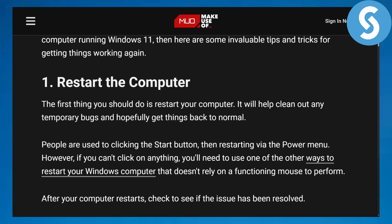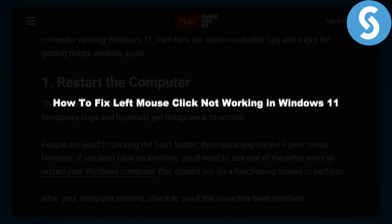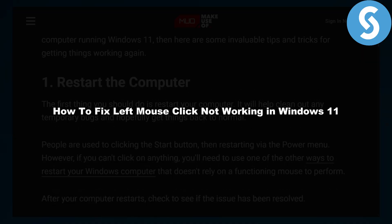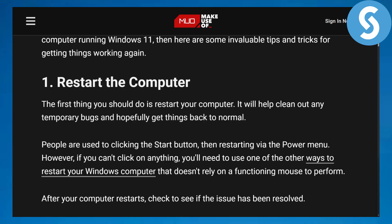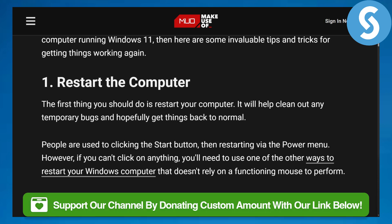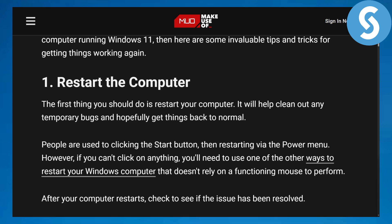Hi everybody and welcome back, this is Omara from Simple Tutorials. Today we will be discussing how to fix left mouse click not working in Windows 11. Let's get started. Before we begin, there's a link in the description that you can use to donate to our channel — it would be super amazing if you did.